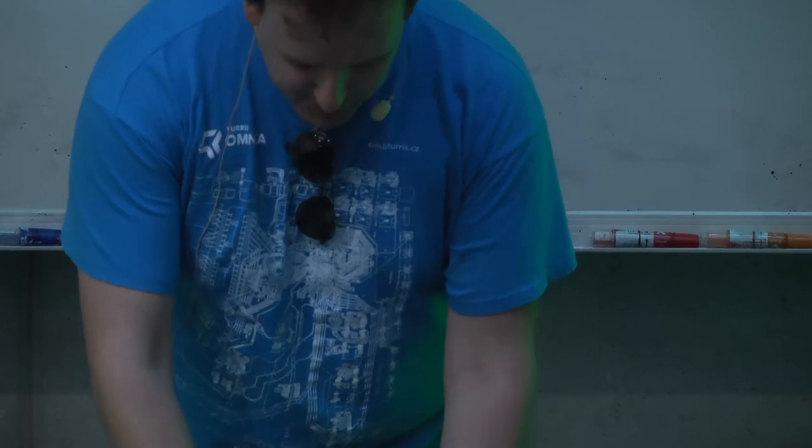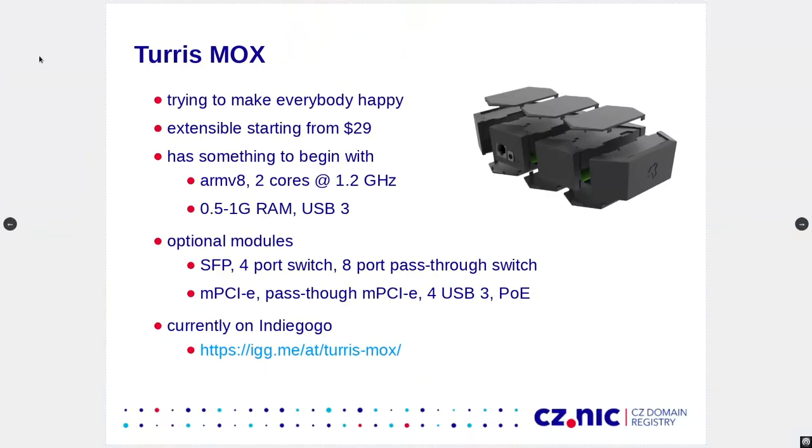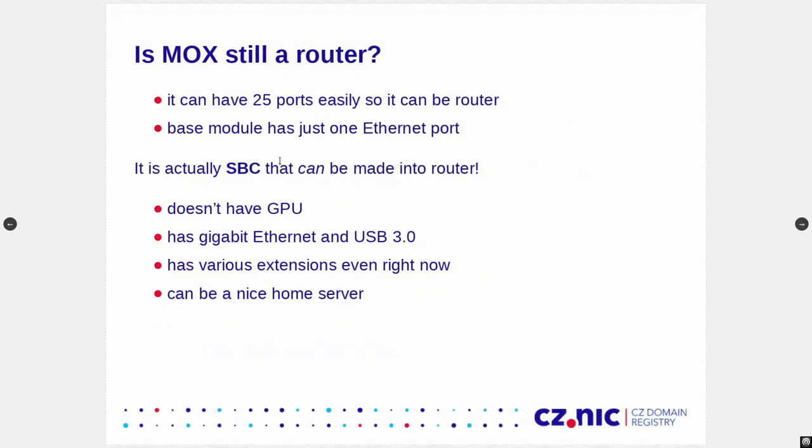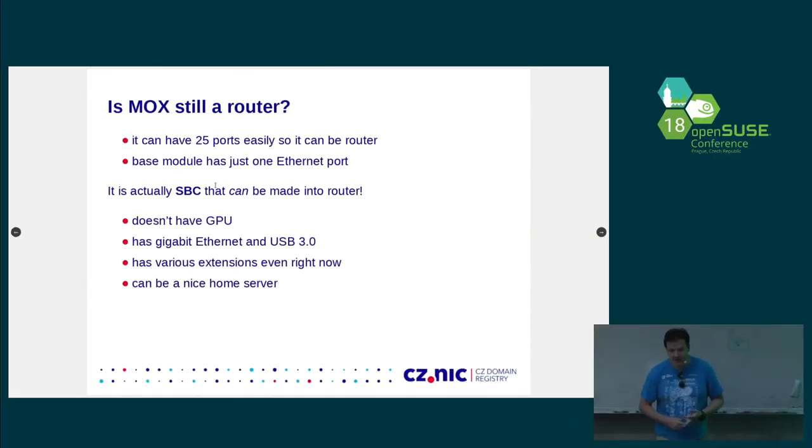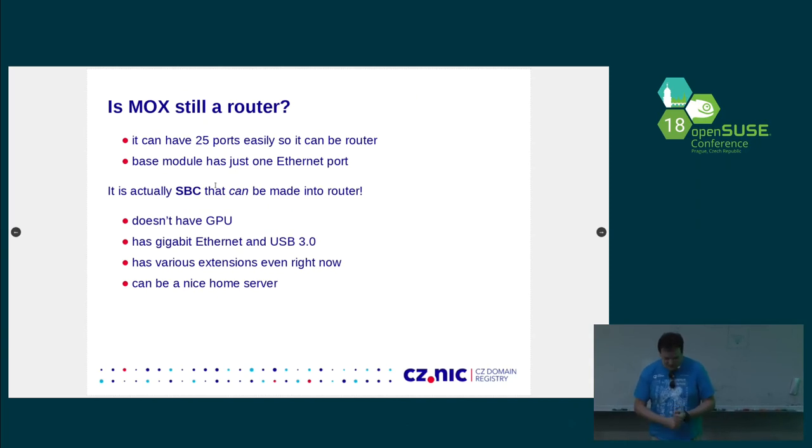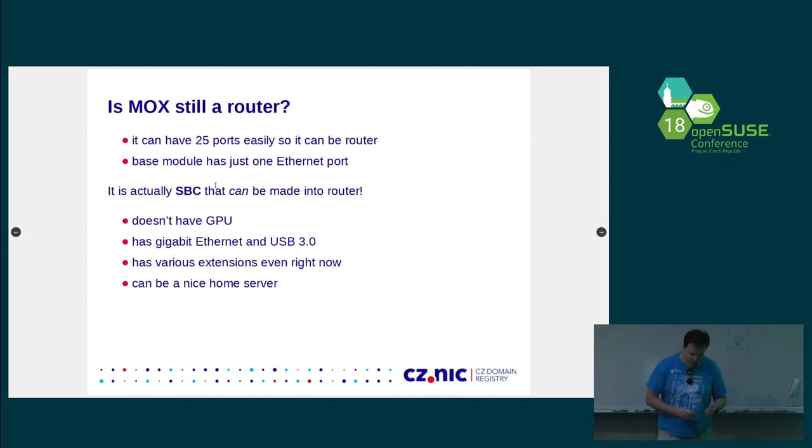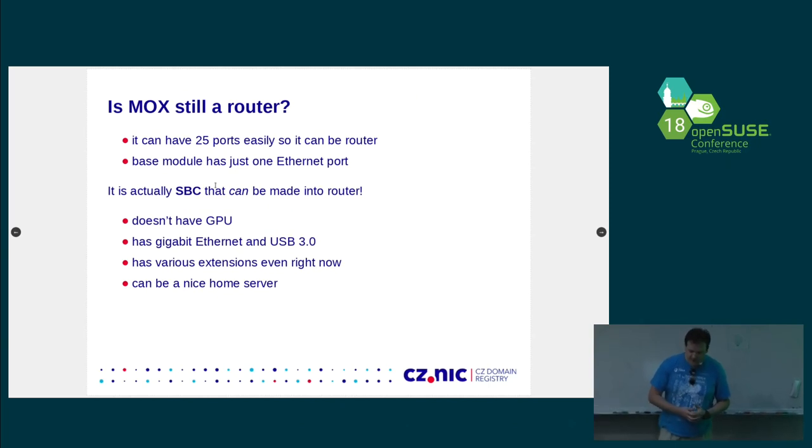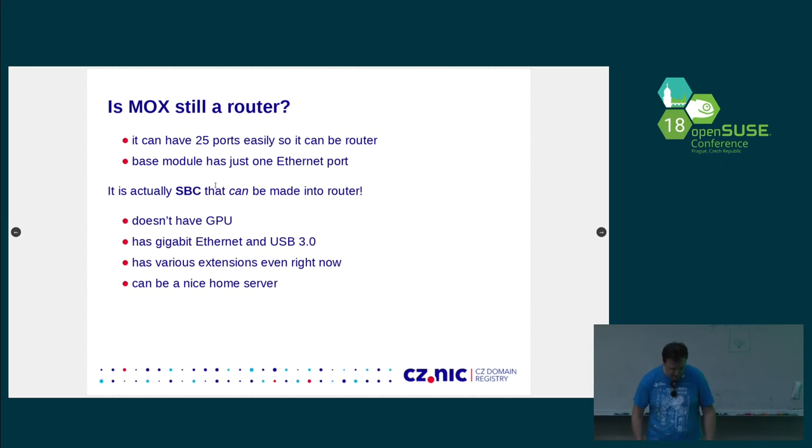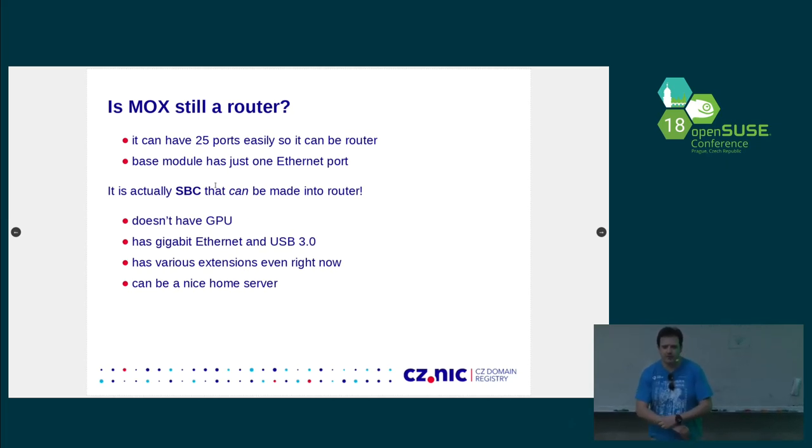Well, there are some technical limitations. But within that, you can extend it. And if you don't need those additional interfaces, you don't have to buy them. So, is it still a router? Well, it can route. It can have even 25 Ethernet ports, gigabit ones. It can have Wi-Fi. So, it is a router. But in more general sense, it is actually kind of a single board computer that can be made into a router.